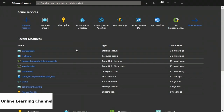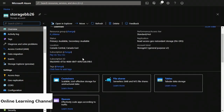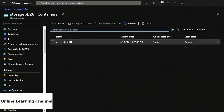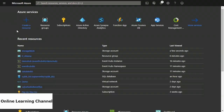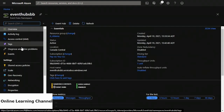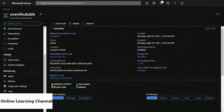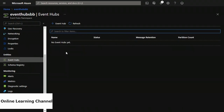Now I'm going to go to my event hubs namespace called Event Hubs BB. On the left-hand menu, I'll scroll down under entities and click event hubs. On the right-hand side I have an empty list of event hubs for my namespace. At the top left I'm going to click the plus event hub button. Now I'm on the create event hub page — it's asking me for a name, so I'm going to call this event hub demo-hub. Down below it says capture — you want to set that to on, as this is going to capture what's coming into the event hub and write it to your storage.